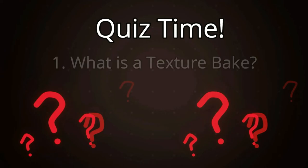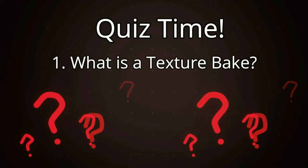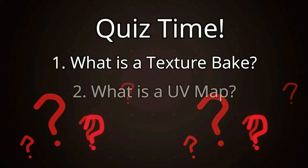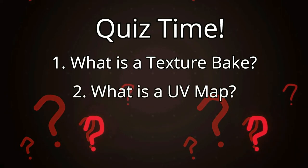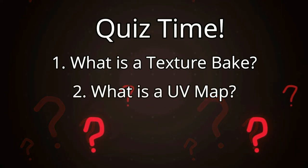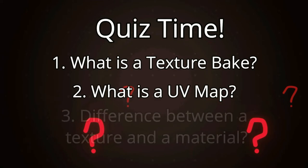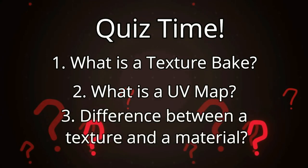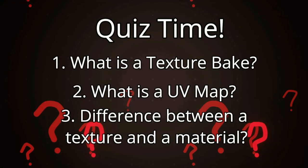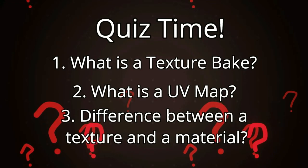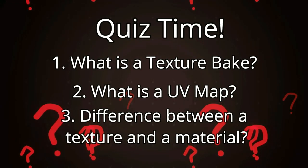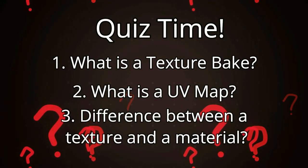Number one: What is a texture bake? Number two: What is a UV map? Number three: What is the difference between a texture and a material? You can pause the video to answer the questions. And I will go over the answers in 15 seconds from there.